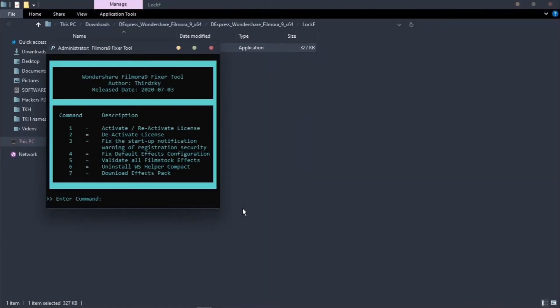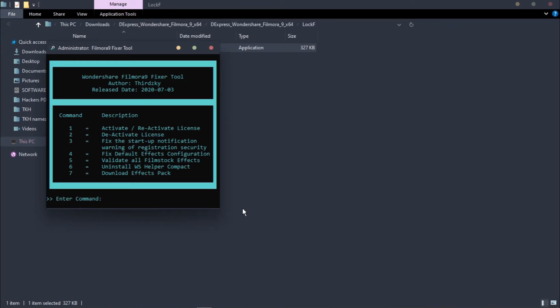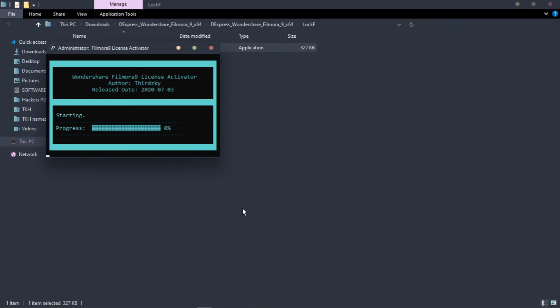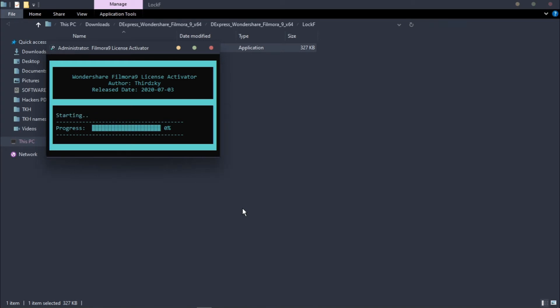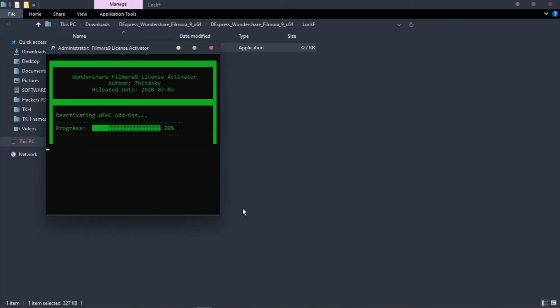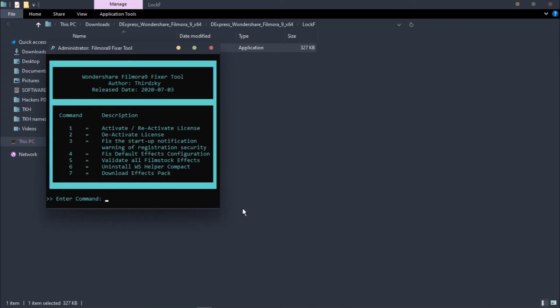It will open like this. Here you will see a list of commands. Press 1 and hit Enter. Press any key to start. Again hit Enter. Please wait until it gets finished. Press any key to go back to main menu and again press Enter.